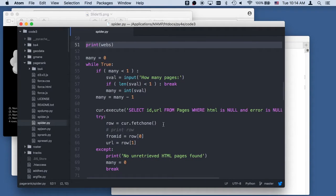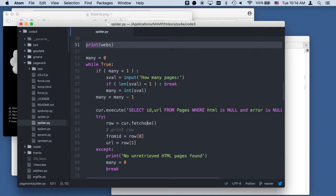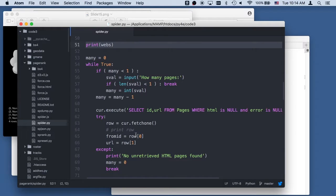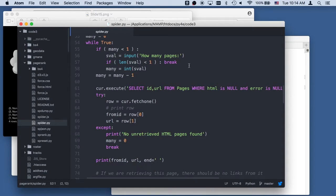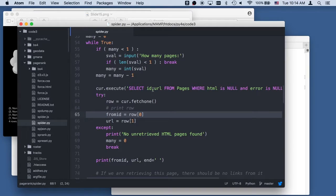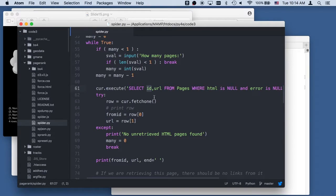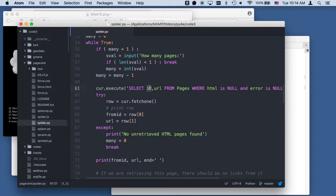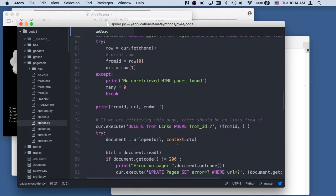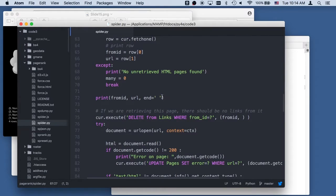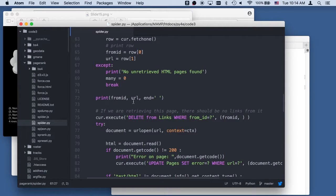And then we're going to have a, we're going to grab one. We're going to get the from ID, which is the page we're linking from. And then the URL. Otherwise, there's no one retrieved. And so the from ID is, when we start adding links to our page links, we got to know the page we started with. And that's the primary key. We'll see how that primary key is set in a second. So otherwise, we have none. And we're going to print this from ID, the from ID and the URL that we're working with.